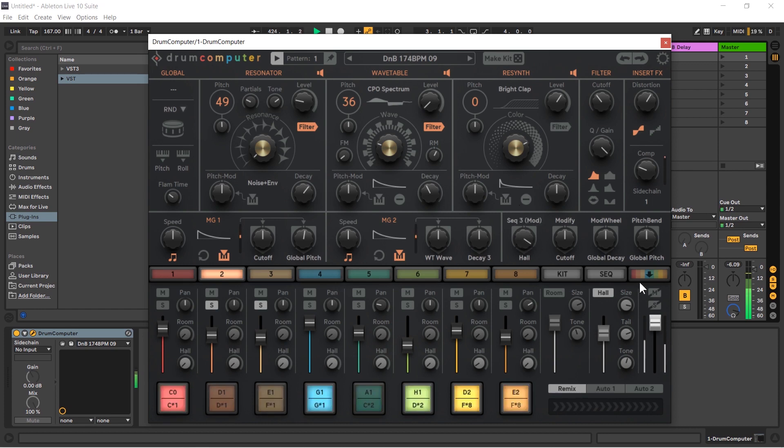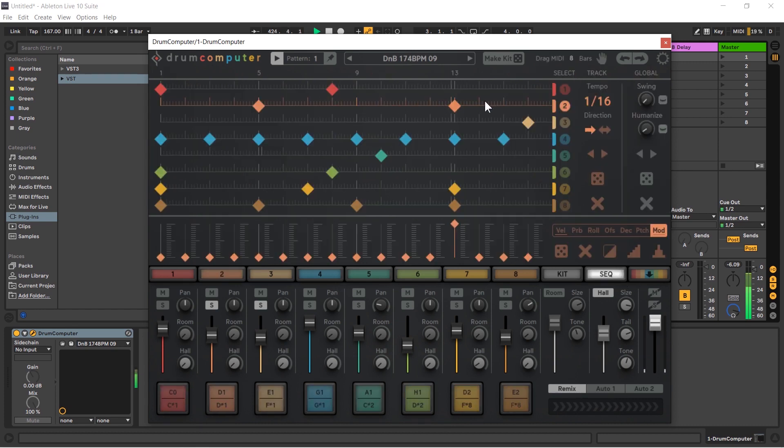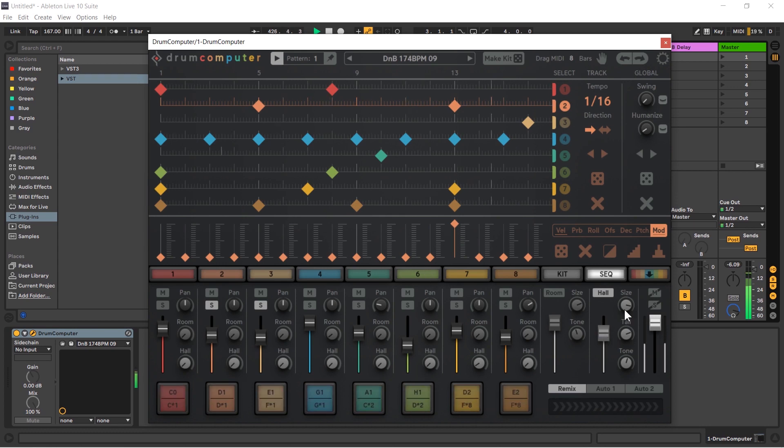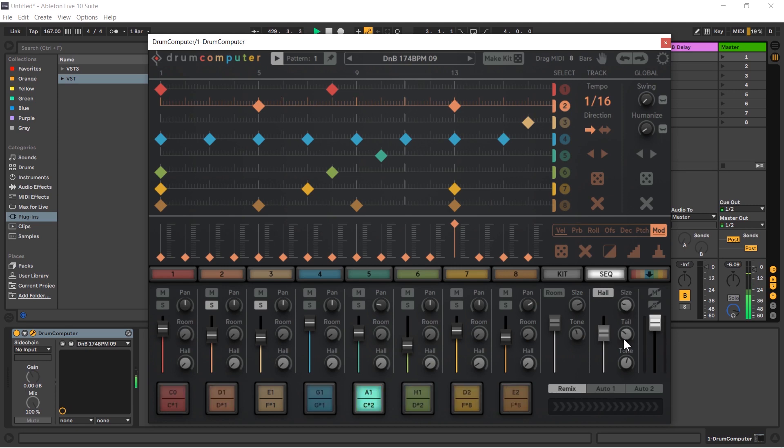And you can hear that second snare now is getting sent to the hall reverb. The first one is clean. We can make this come down quite a bit. Very good.